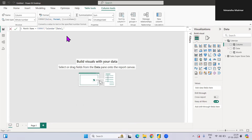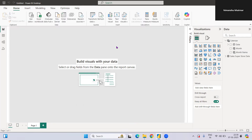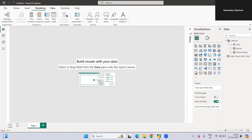The format will be 'MMM' so that we get Jan, Feb, and so on. So we have that. If you want to create a Year column as well you can, but as of now I don't think it's required. Now what else do we need? We need a parameter for this.